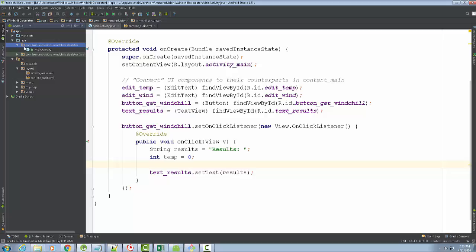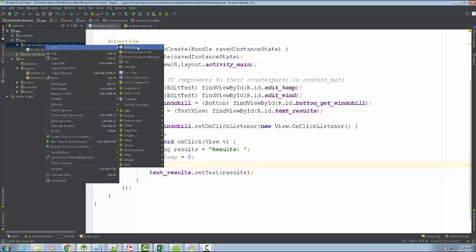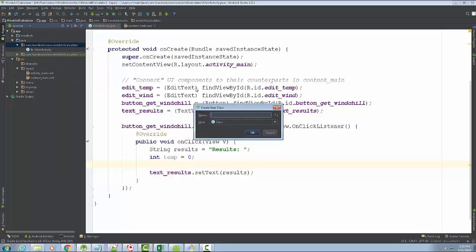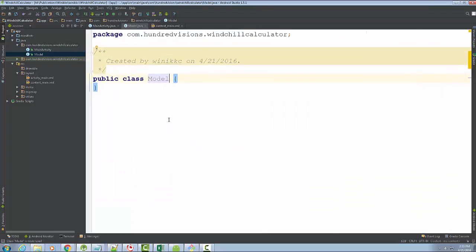To create a class for the model, go to where you see the main activity folder. There are two — one is for tests (it says 'androidTest') and the one above is the one we want. Right-click on it, choose New Java Class. This is going to create a blueprint for the model which will deal with all the data. Name it 'Model' — in Java, class names should start with a capital letter.